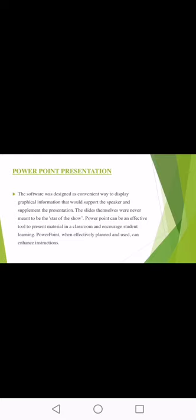PowerPoint can be an effective tool to present material in a classroom and encourage student learning. Nowadays everybody is using PowerPoints because it is easier and can impart a great fund of knowledge if used properly. When effectively planned and used, PowerPoint can enhance instructions, reduce verbalization and reduce teacher fatigue.